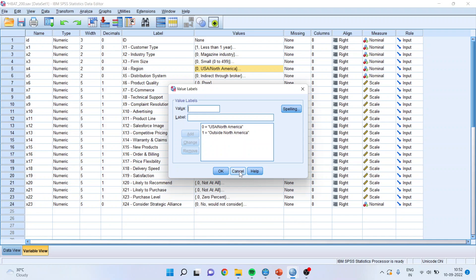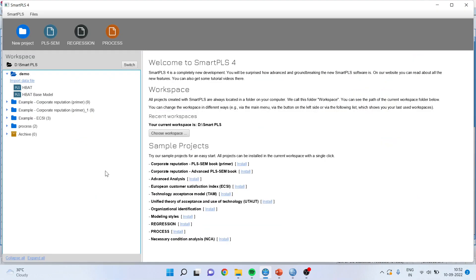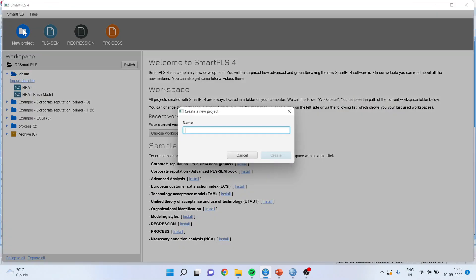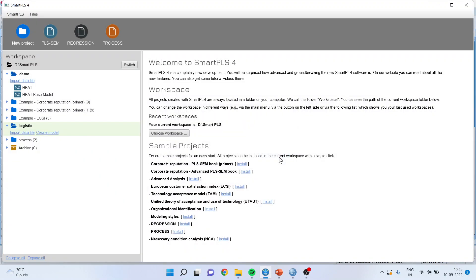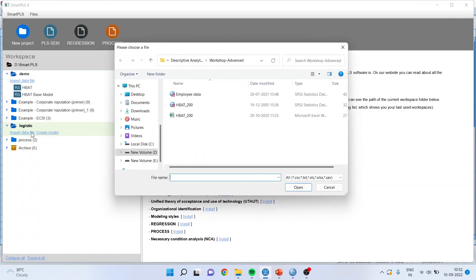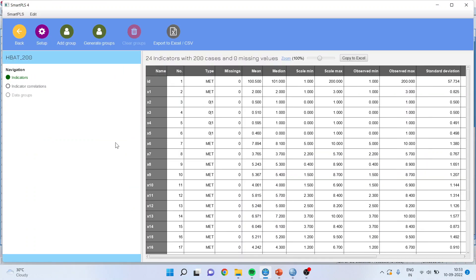So now we will go in Smart PLS. I will click on new project, logistic, create, import data file. I will select the same file, open. So x4 is the target variable, x5 to x18 are the problems. Import.